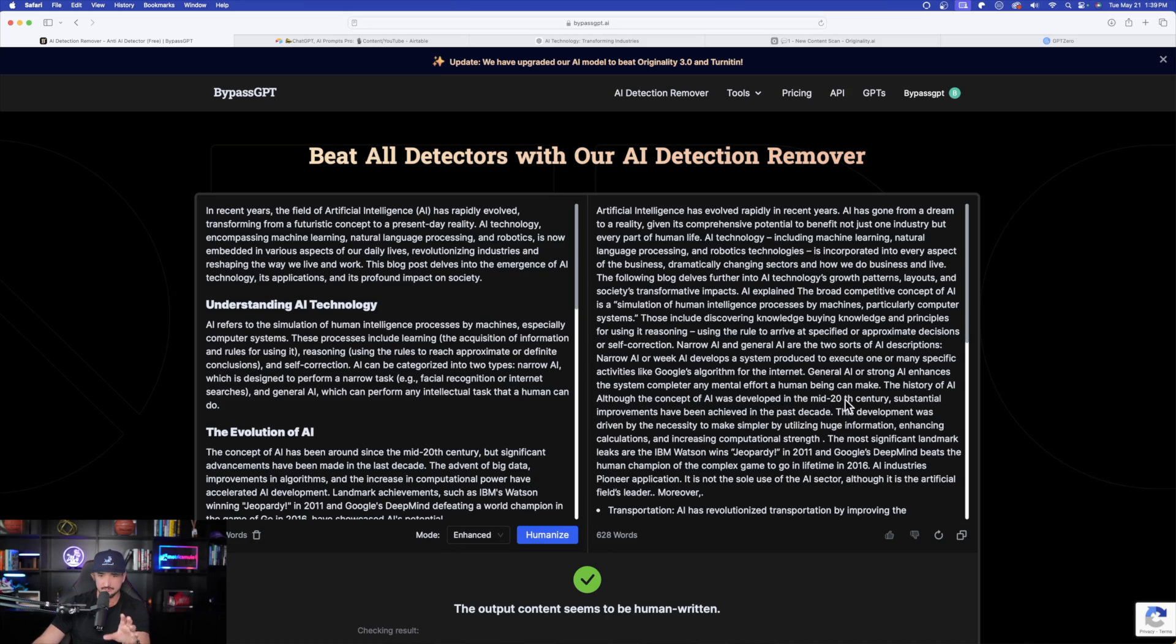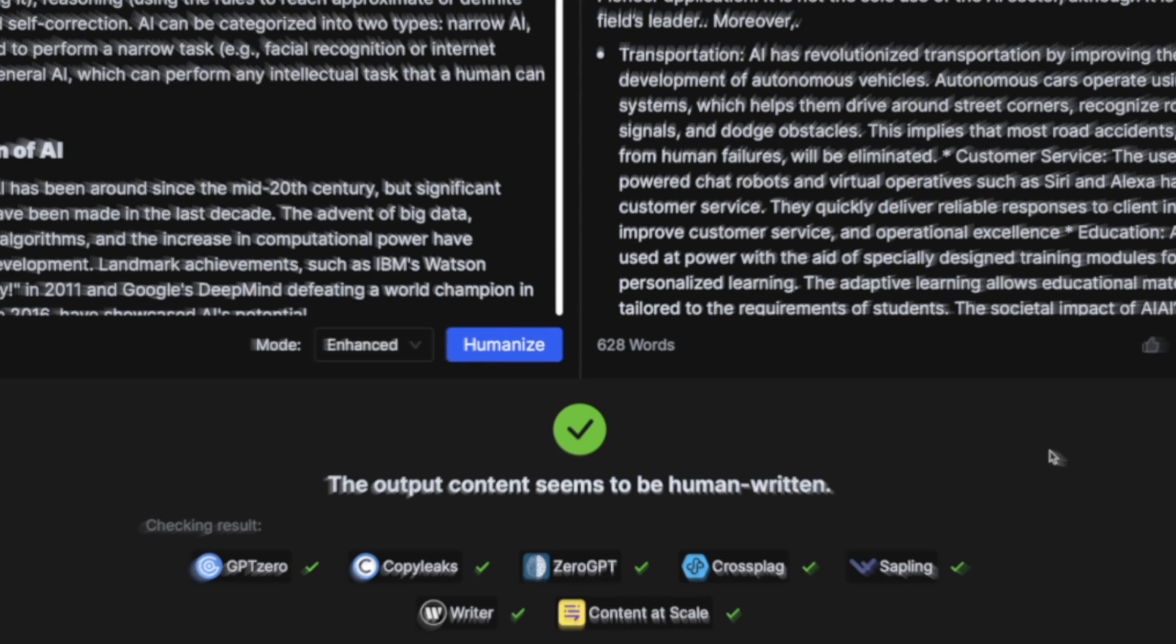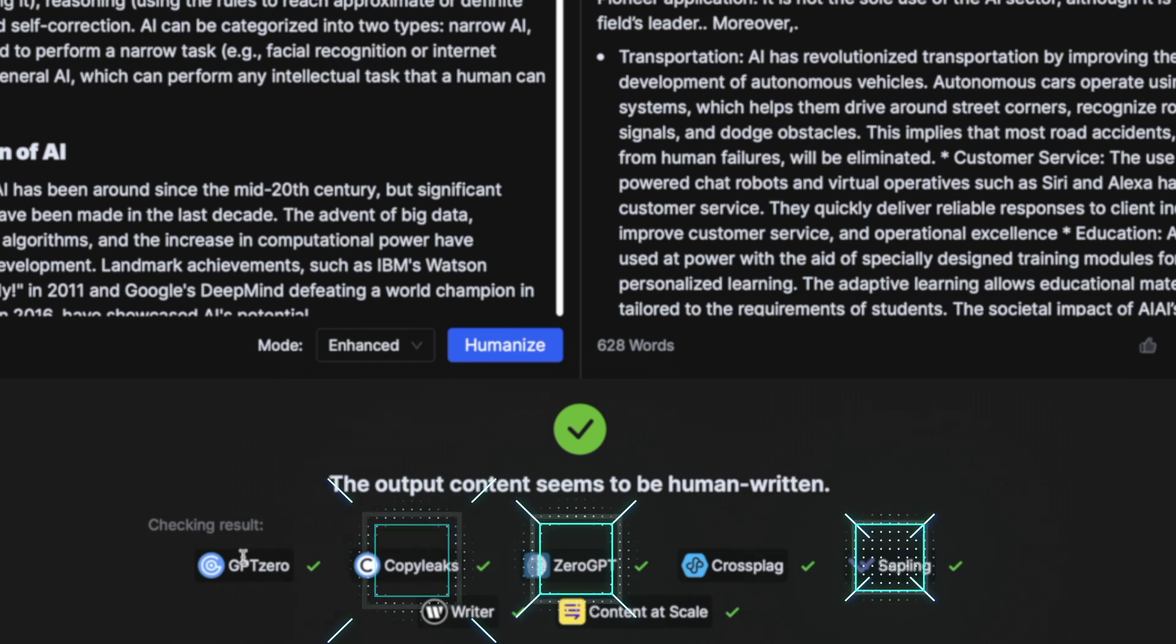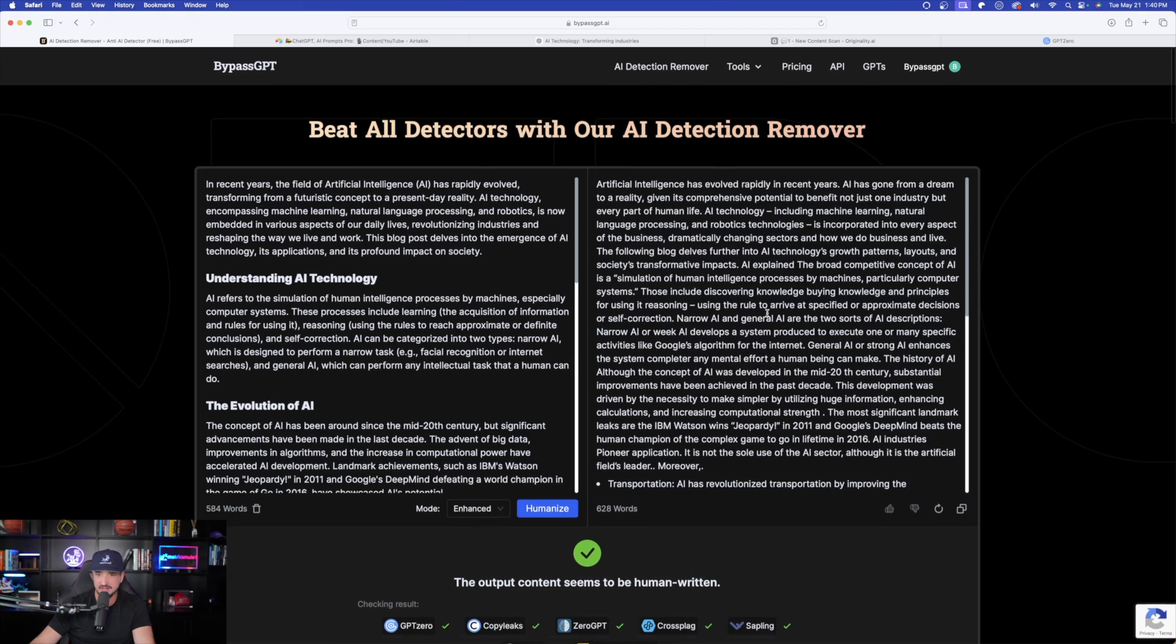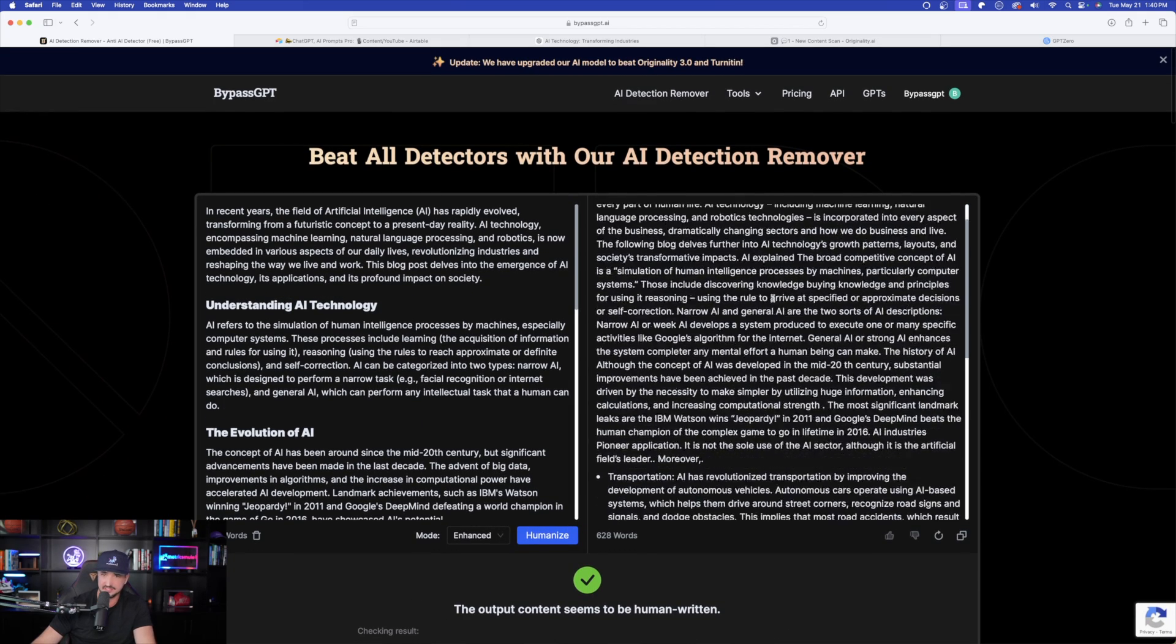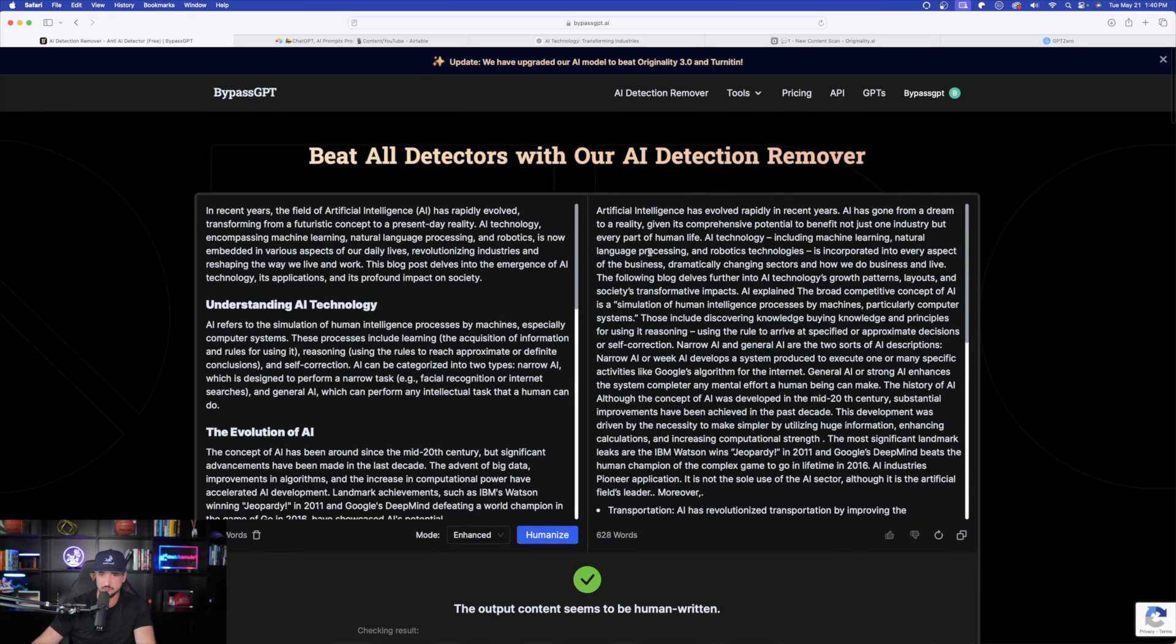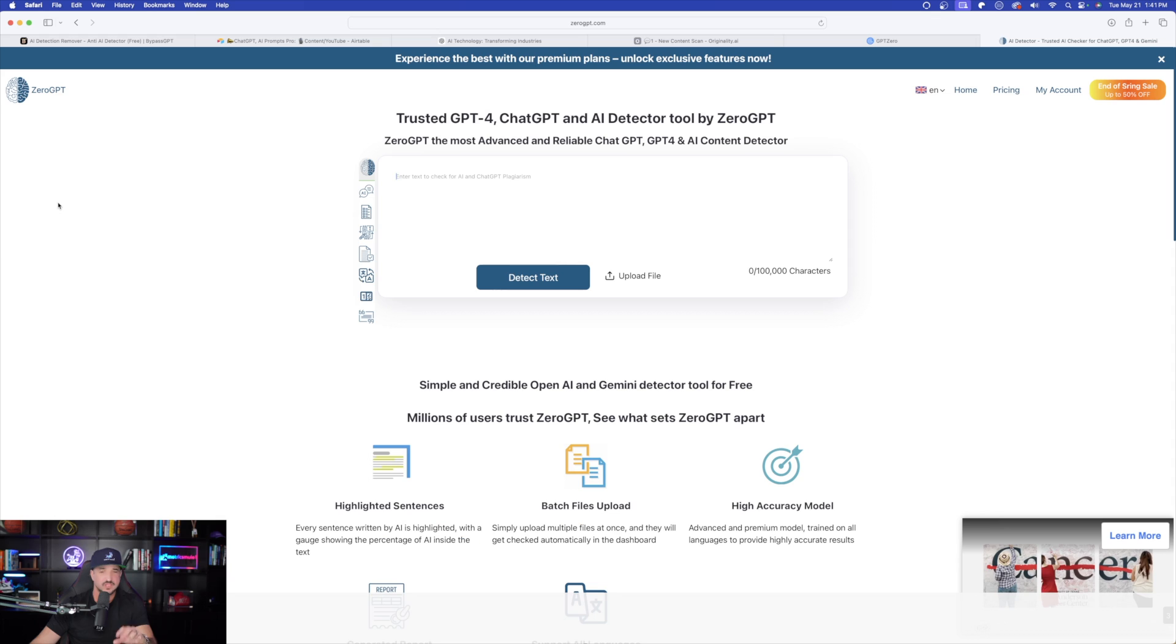Back over here in bypass GPT, let's go ahead and scroll down. Check this out. The output content seems to be human written. Checking result. Check, check, check, check. I got positive checks on every single AI detection tool. Now on the right-hand side, this is the article that bypass GPT rewrote for me. What I'll do now is I'm going to go ahead and copy this whole entire right side of the article.